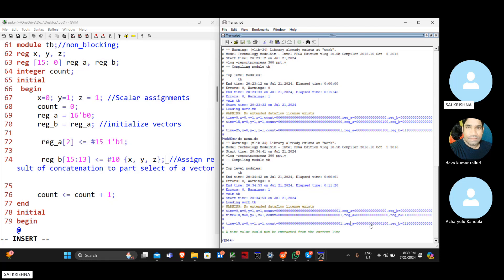For combinational circuits, which deal without clock, it is suggested to use blocking assignments. For sequential circuits it is suggested to use non-blocking assignments because we are dealing with clock and reset values. For the synchronous nature and to avoid confusion with time delays, we use non-blocking assignments in sequential circuits.